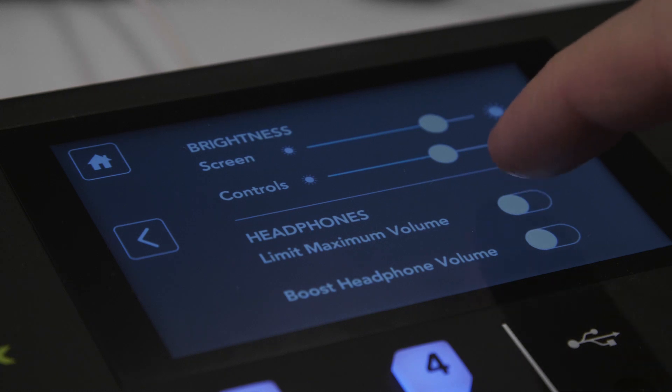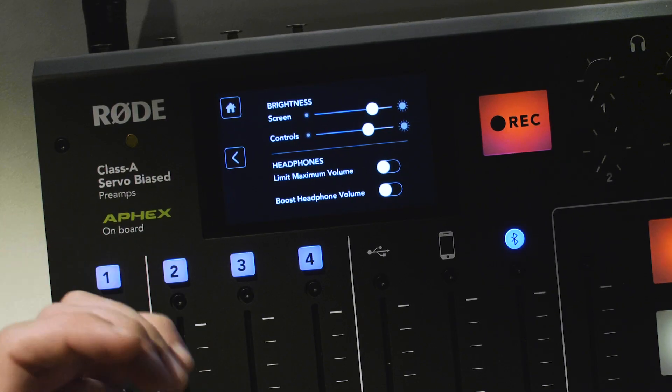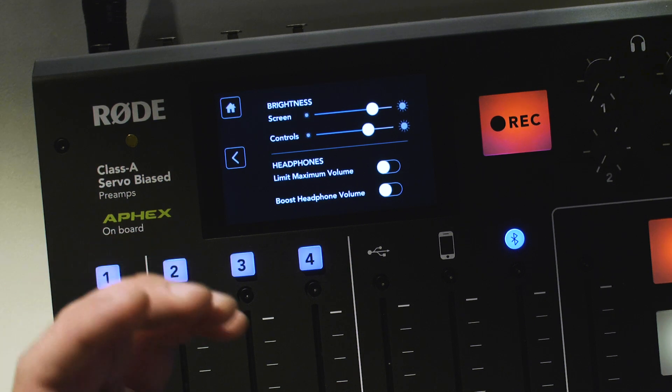The Limit Maximum Volume Control activates a peak limiter on the headphone output. This prevents sudden loud sounds from reaching the headphones by squashing their level down, removing the risk of receiving an acoustic shock from, for example, an unexpectedly loud sound source. This is a great function for schools or for applications where there may be people who are not familiar with operating audio equipment.